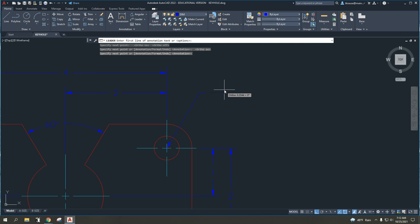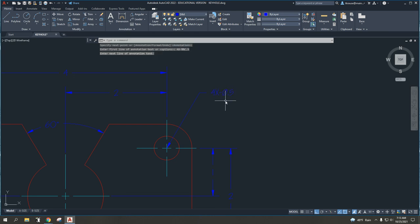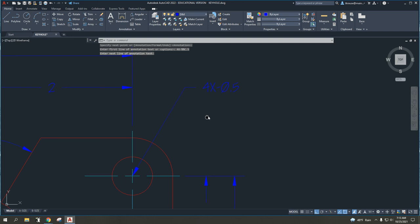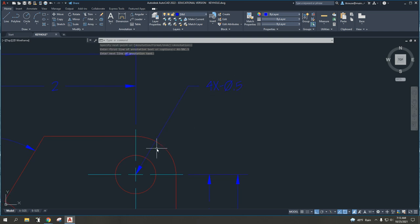I'm going to enter once, and now I can put in my text information. So, again, 4x, dash, percent, percent, C, 0.5. Enter once, enter again, and that is how I would get the dimension text for my leader.